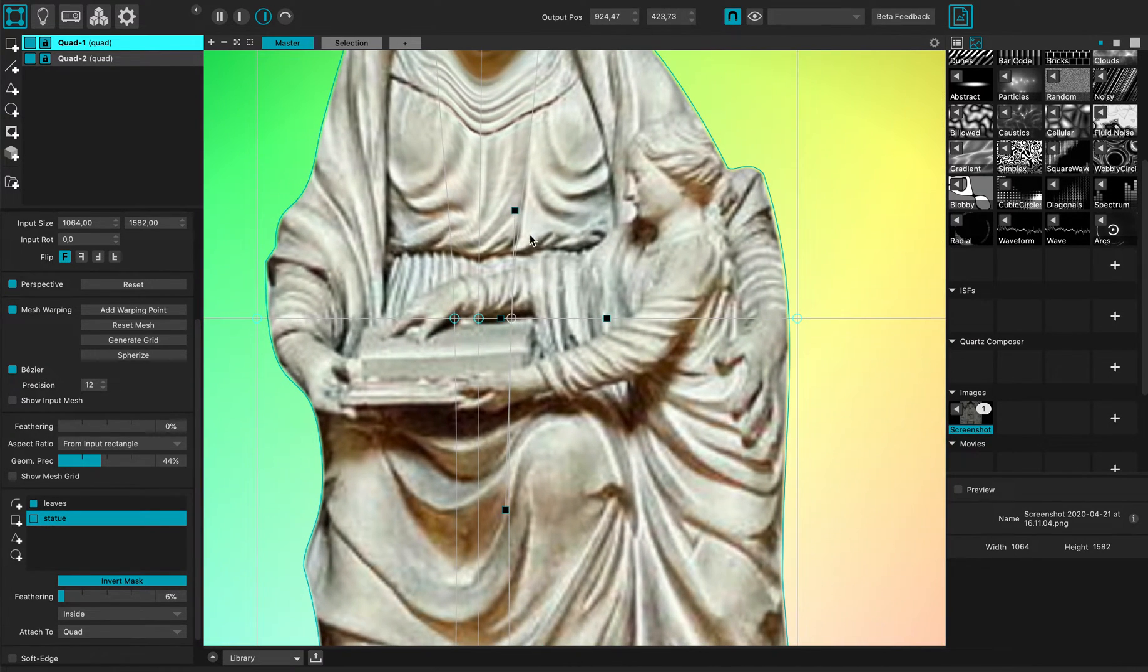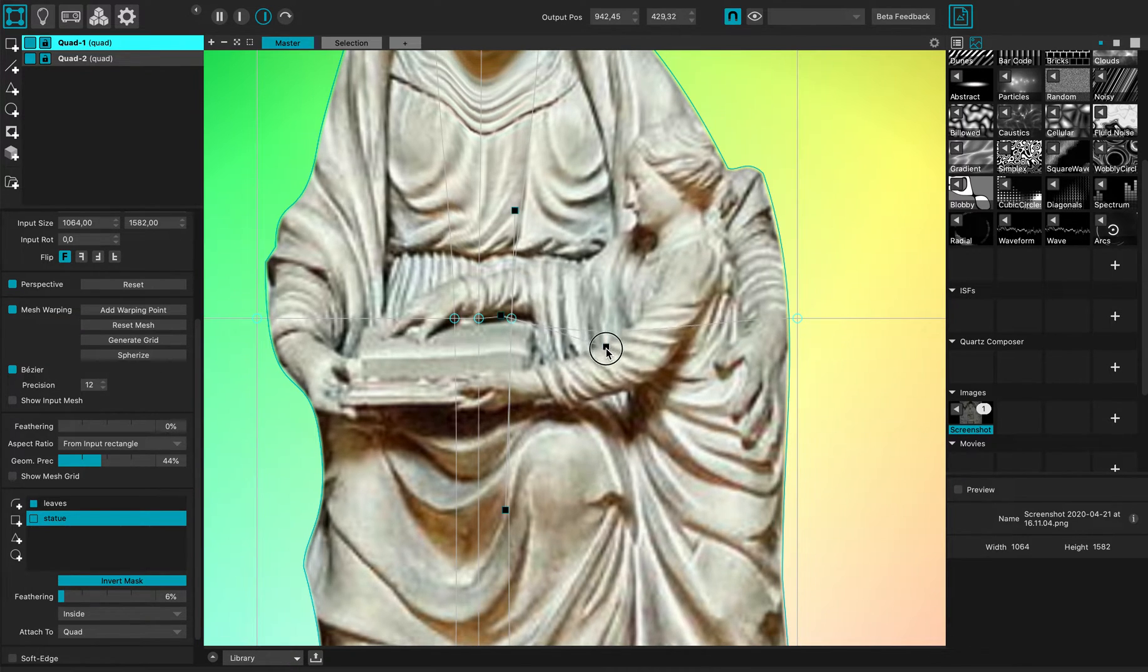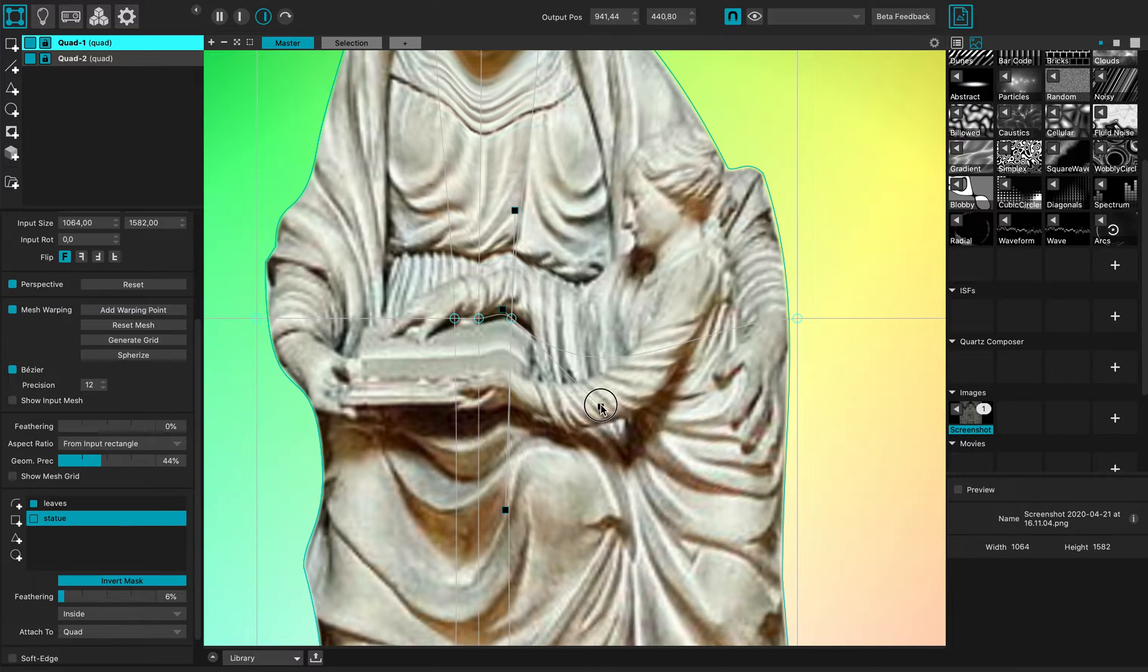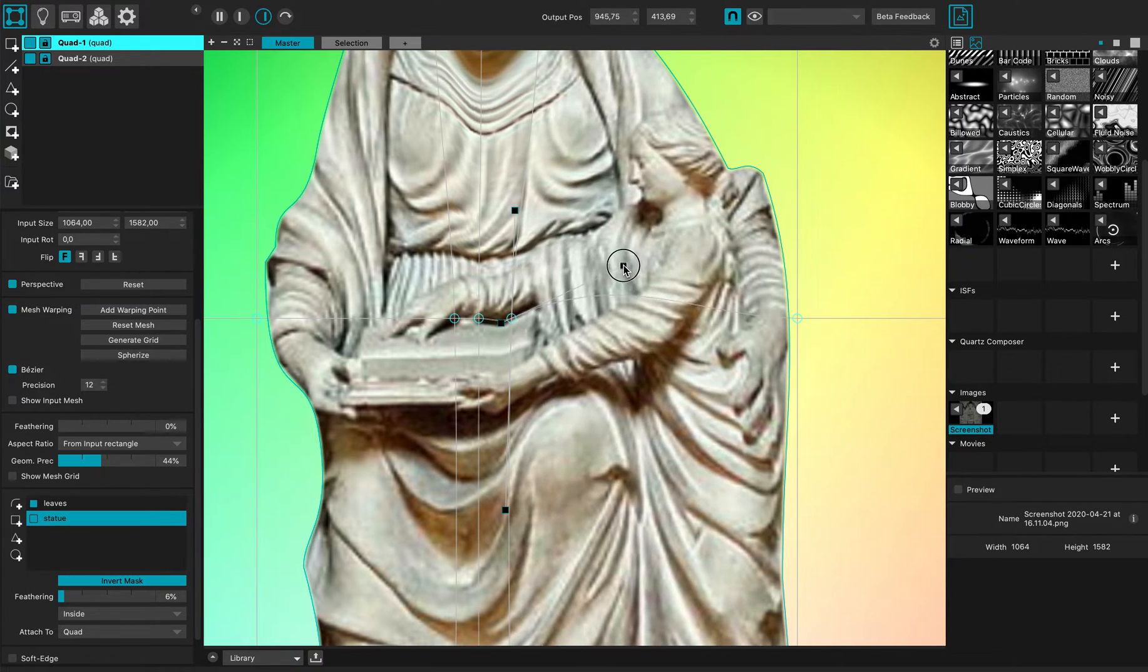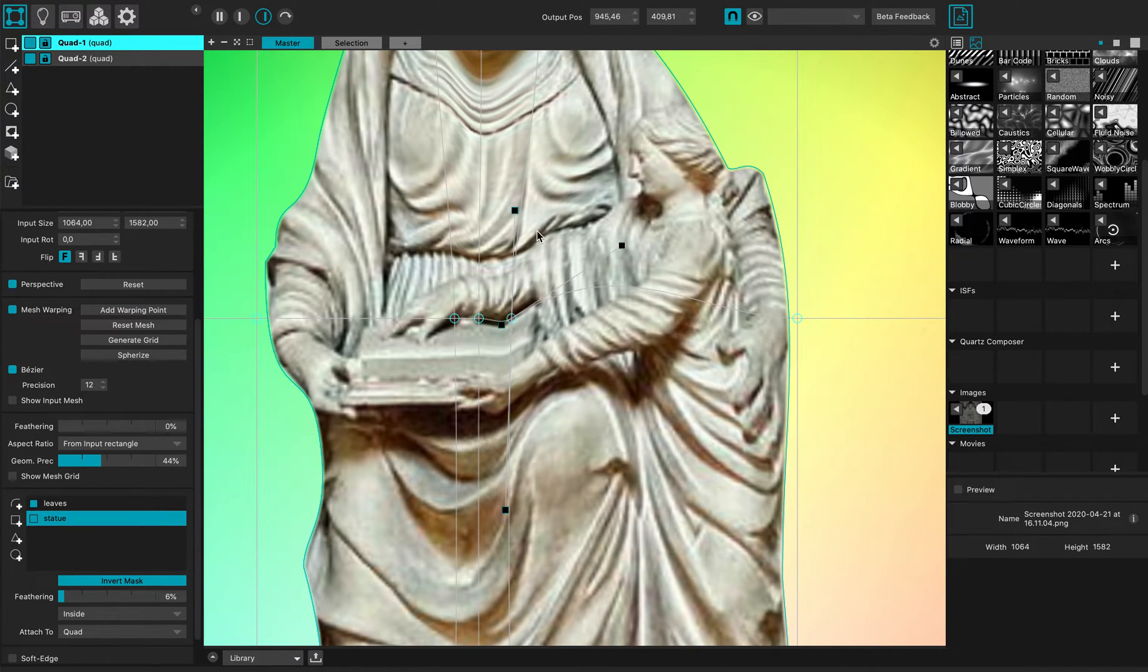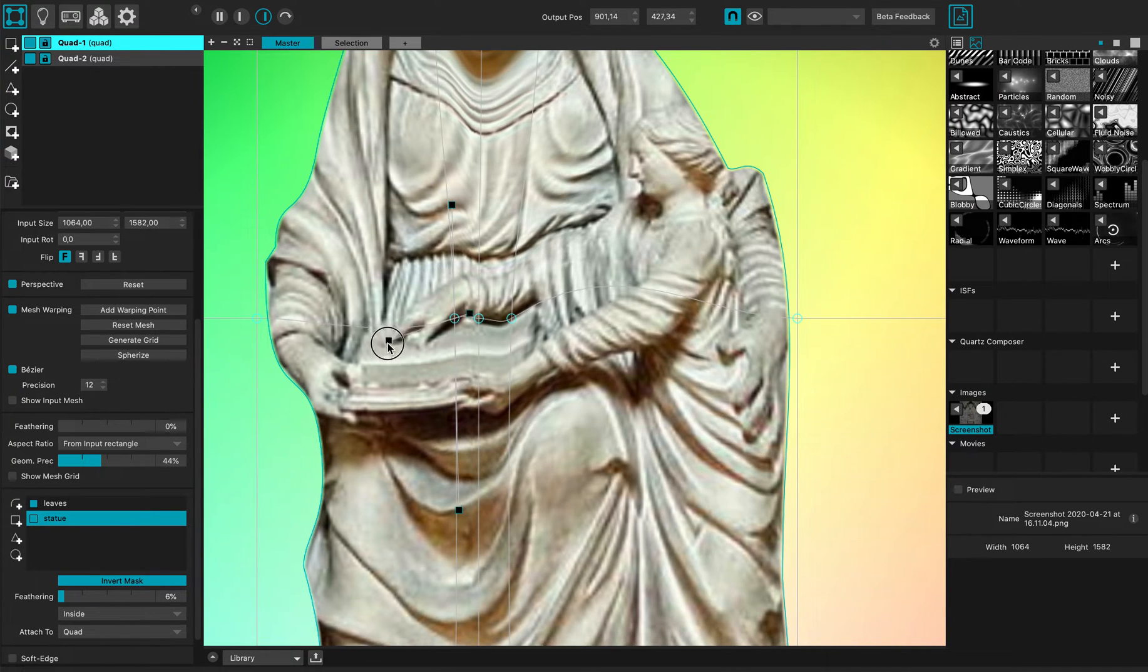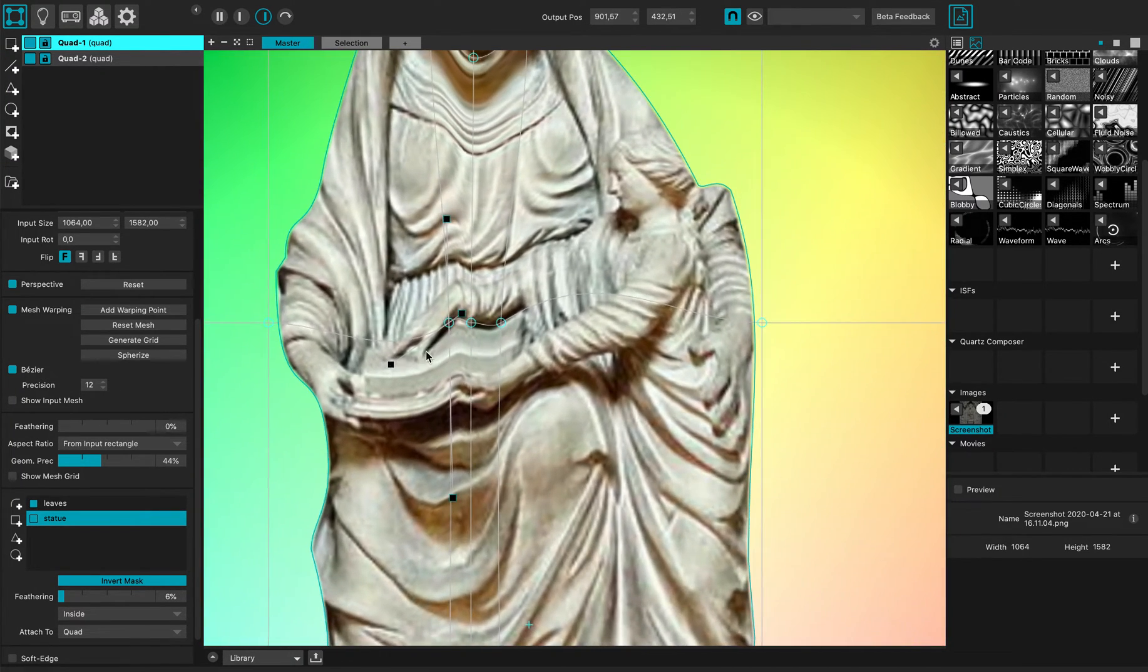So right now, without even moving the warping point, I can modify the tangents like this. This one a bit like that.